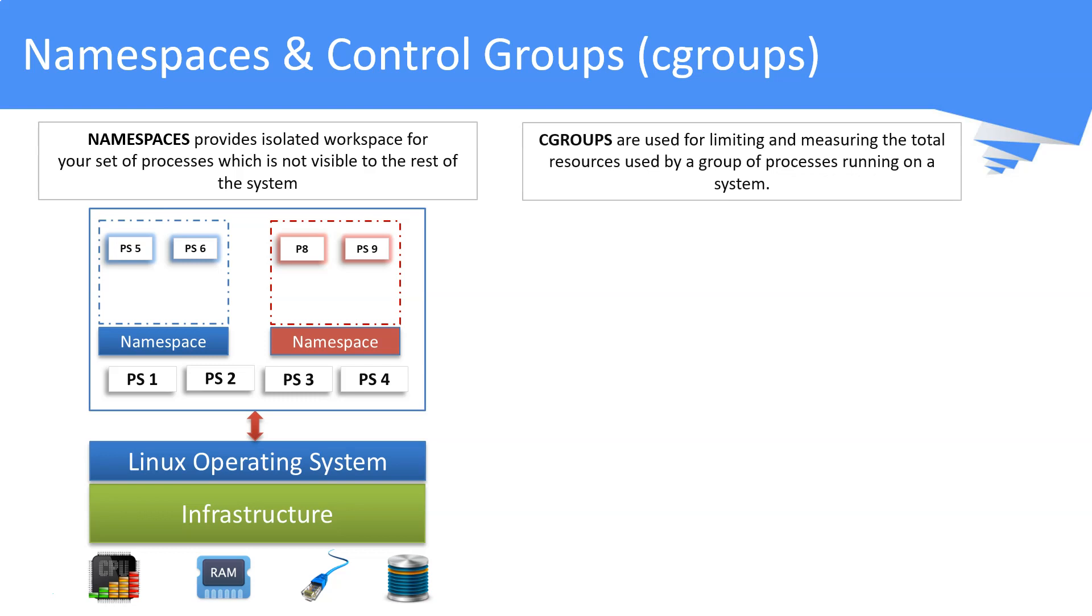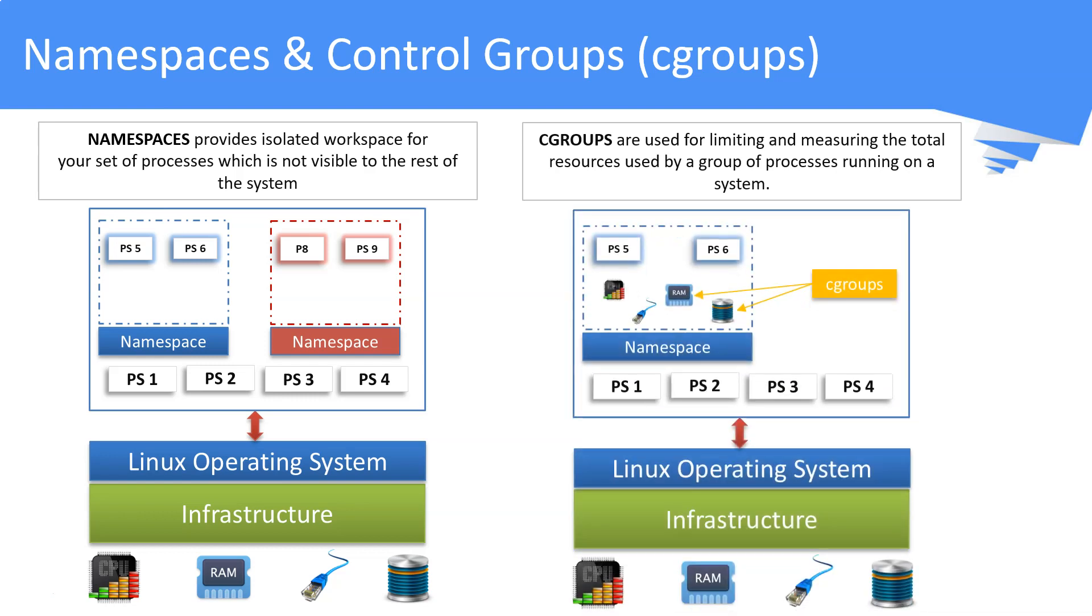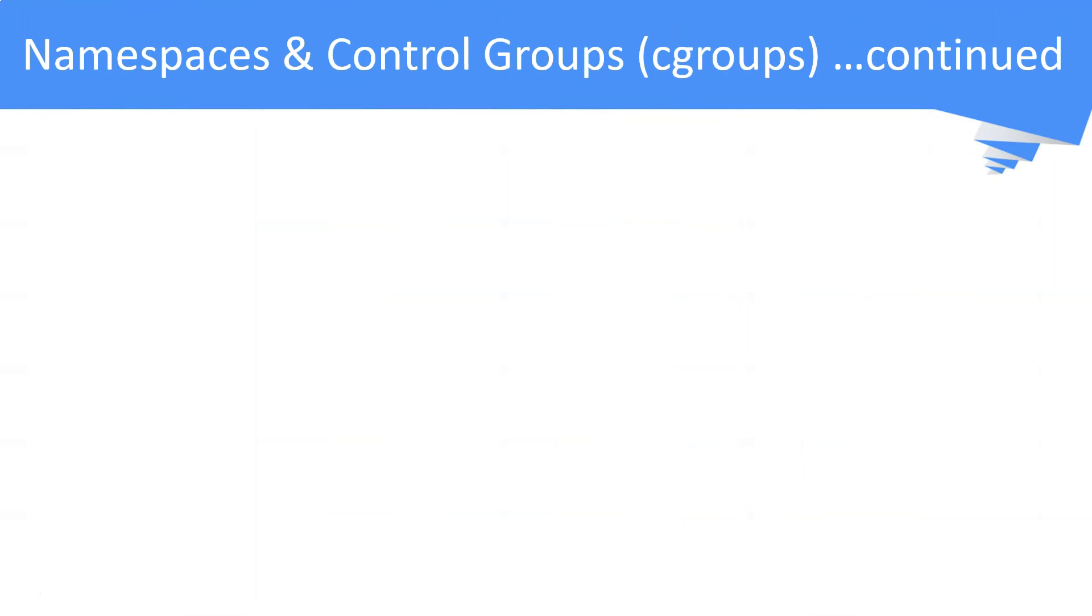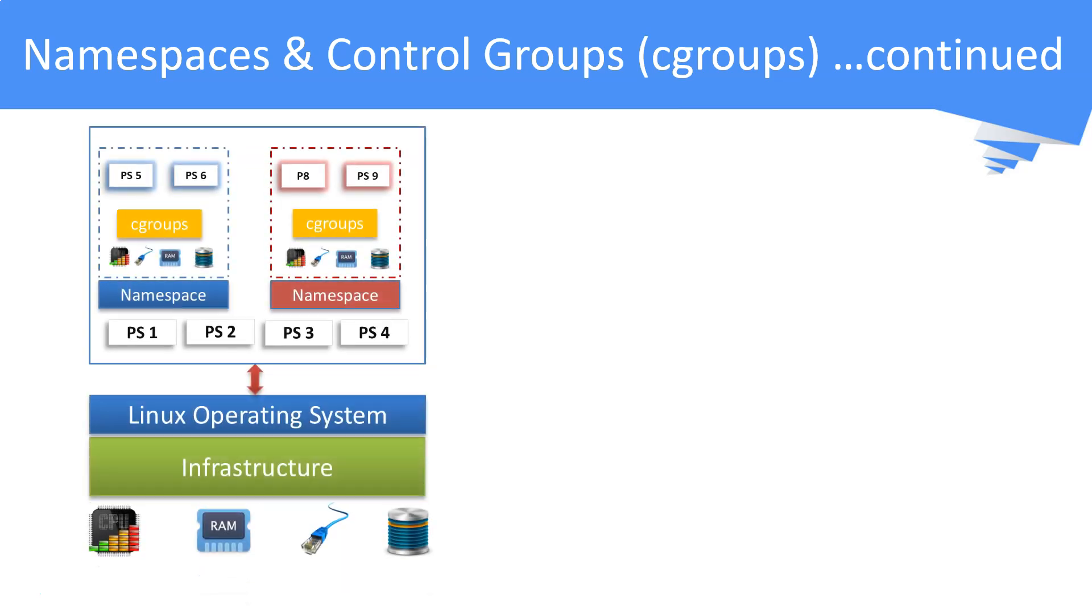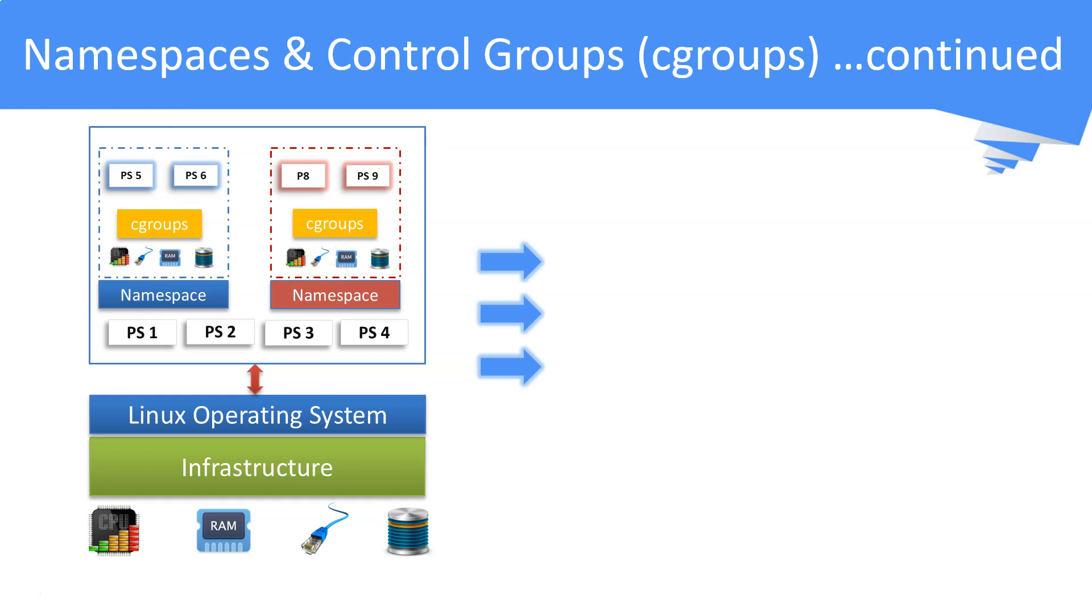Cgroups is also a Linux kernel feature to limit, inspect, and account for the resource usage of a set of processes. The below picture shows how cgroups are involved to limit resources like CPU, memory, and other resources for processes 5 and 6. These are already isolated from other processes using namespaces. These Linux kernel features, namespaces and cgroups, actually paved the way to the development of containers. The same is described in this picture.